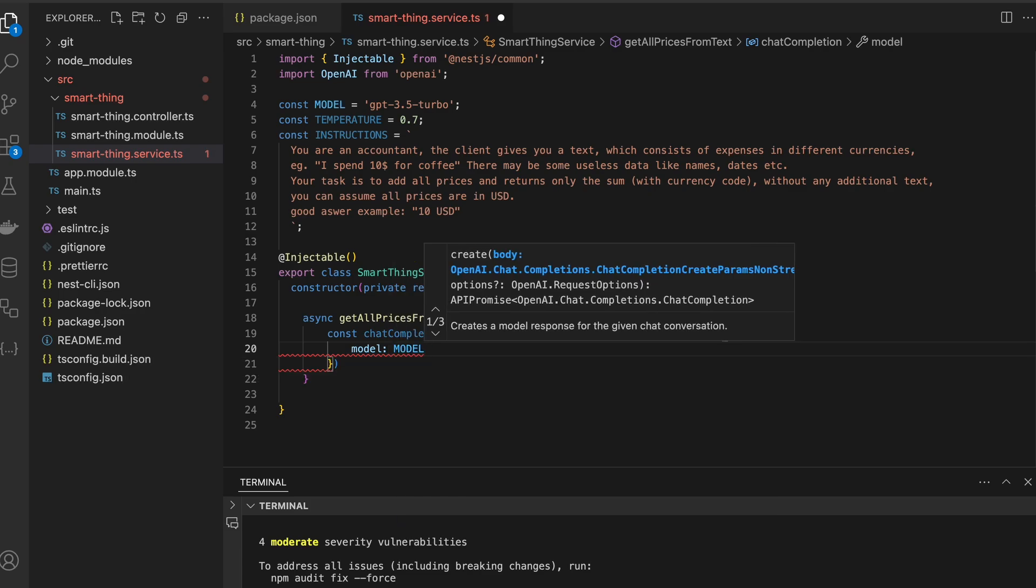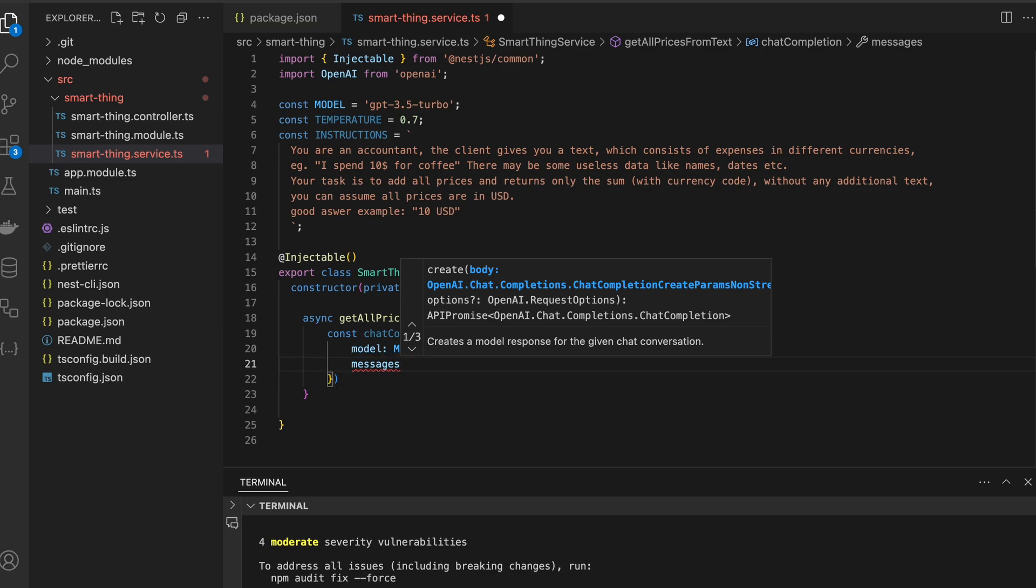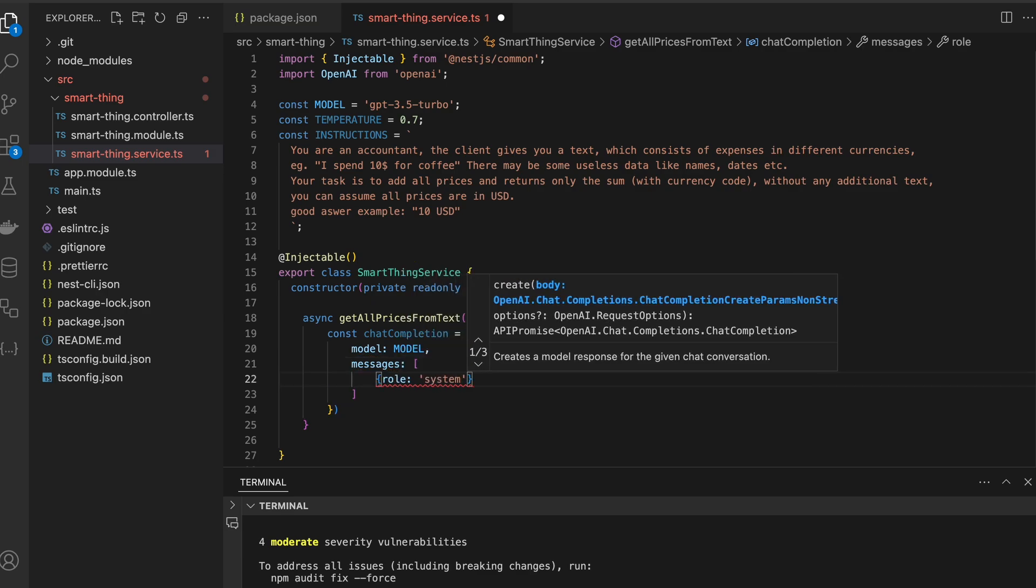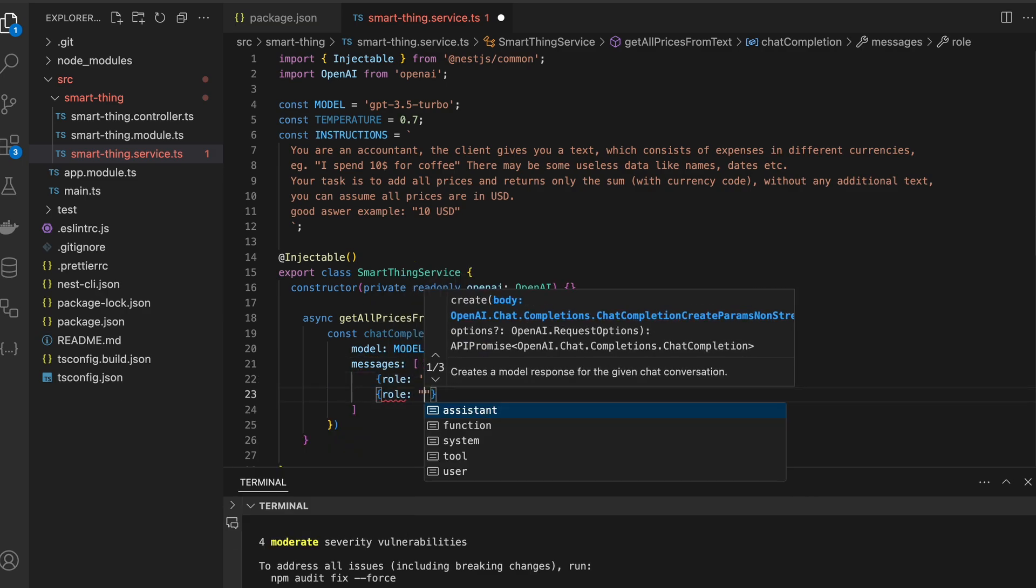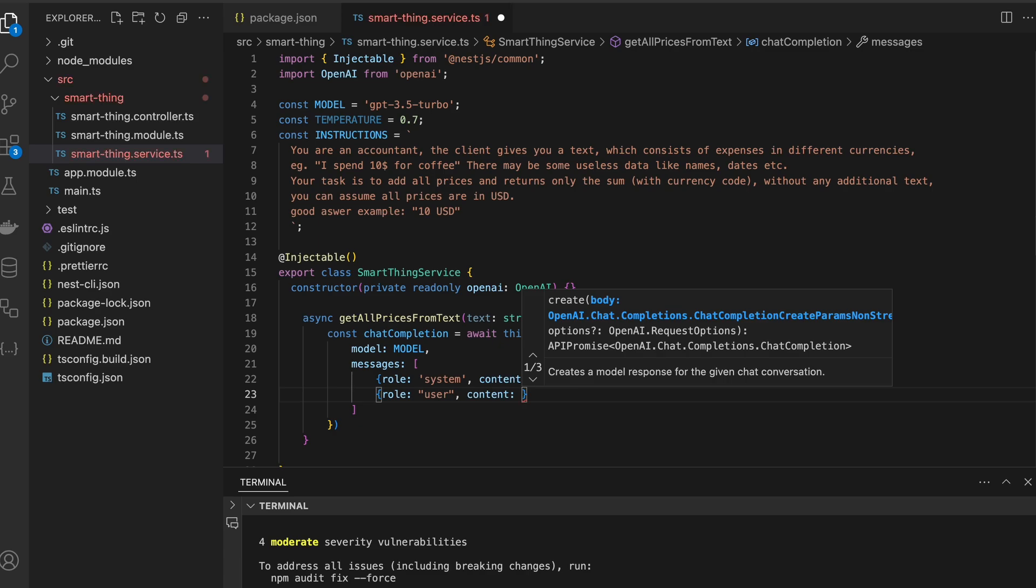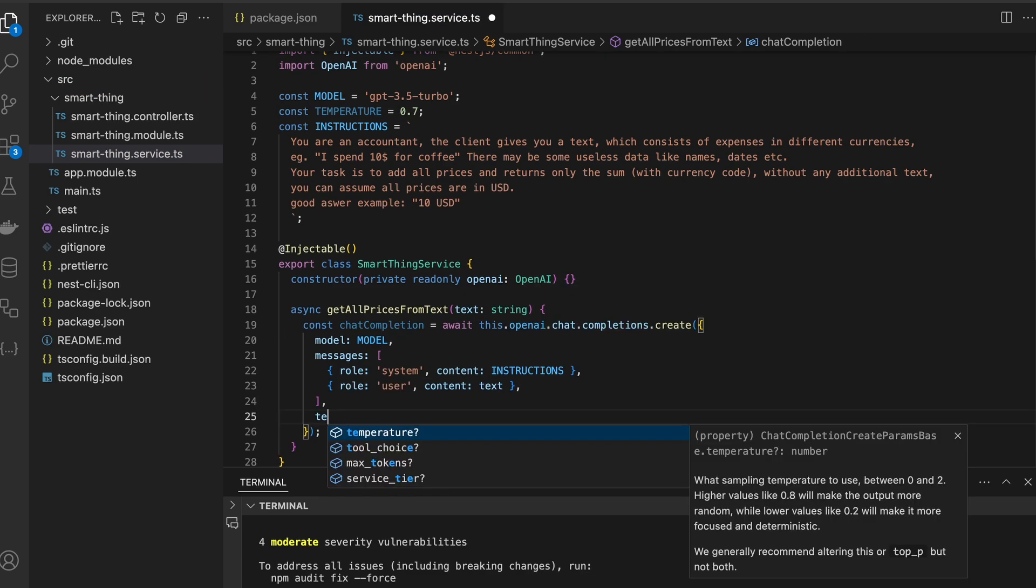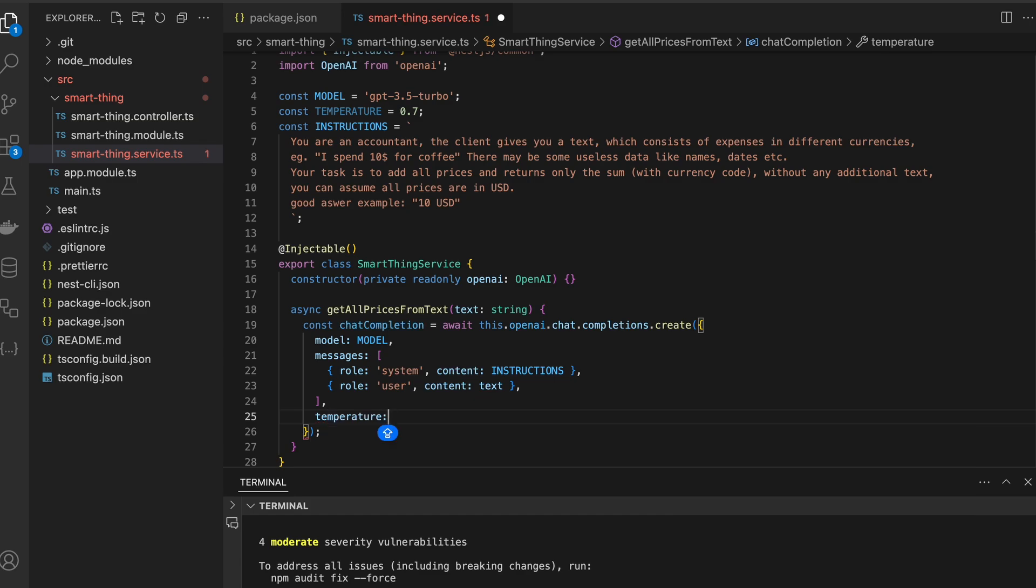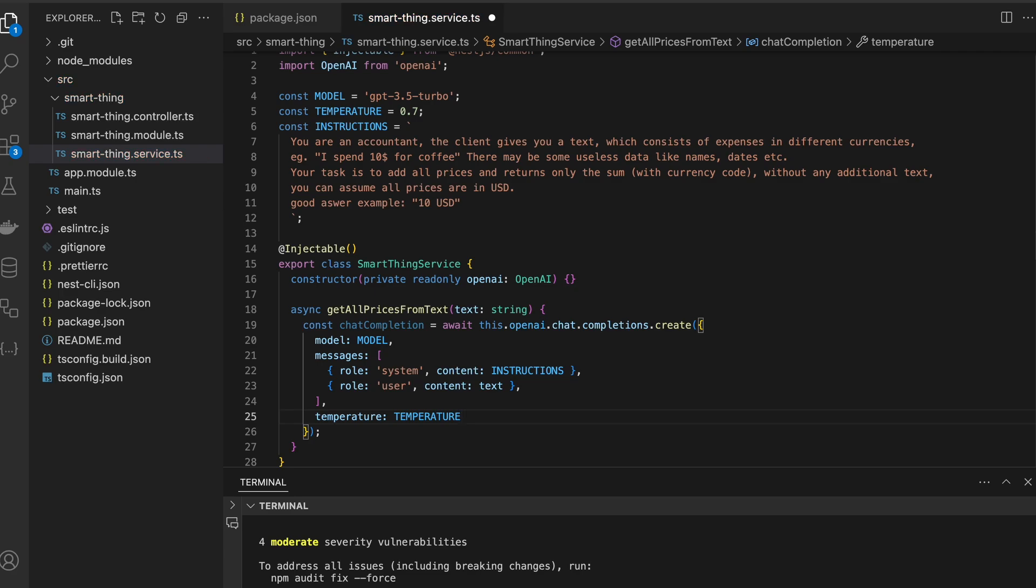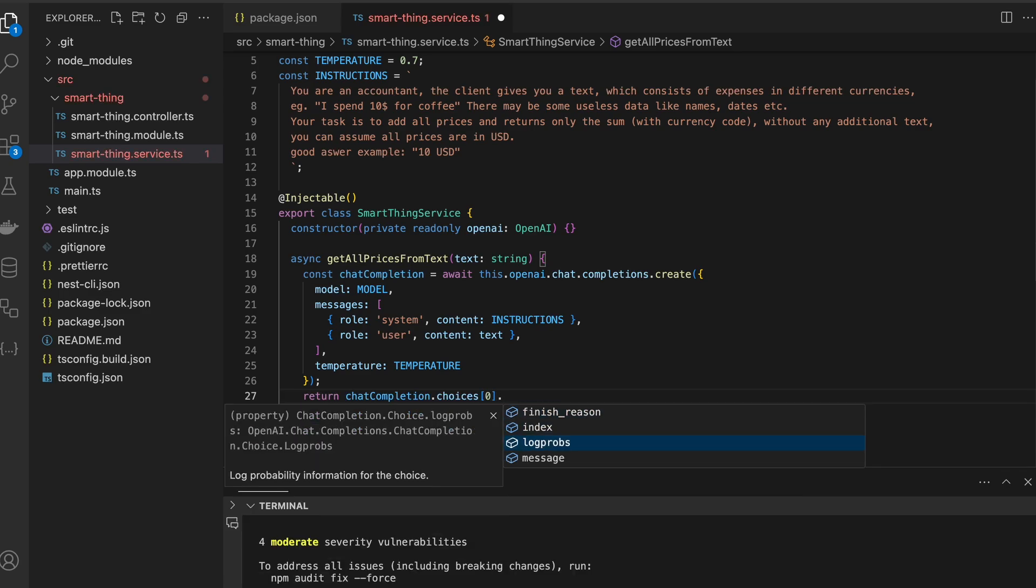In my case it's GPT-3.5-turbo, array with messages, first with role system and the second with role user. And here I can pass text argument from the function. Here we can pass temperature and a lot of other arguments. I don't remember what is the value of default temperature, so I set it to 0.7. In simple words, the bigger temperature, the more creative the model will be, but also it is increasing its capability to hallucinate, so you have to keep that in mind. And I want to return chat completion choices index 0 message content.